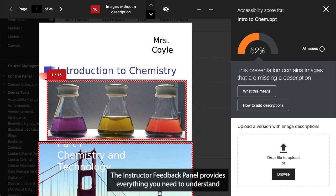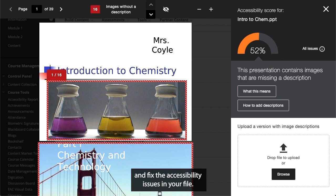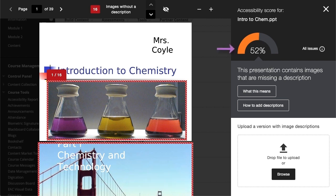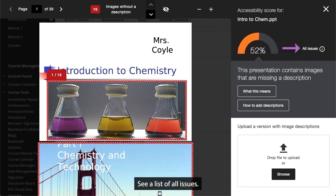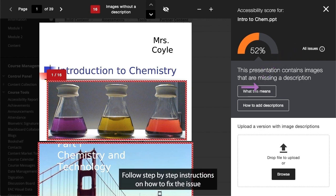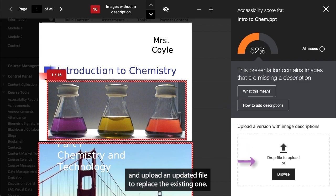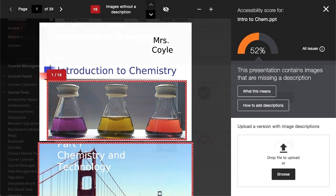The instructor feedback panel provides everything you need to understand and fix the accessibility issues in your file. You can view the overall score for the file, see a list of all issues, follow step-by-step instructions on how to fix the issue, and upload an updated file to replace the existing one.